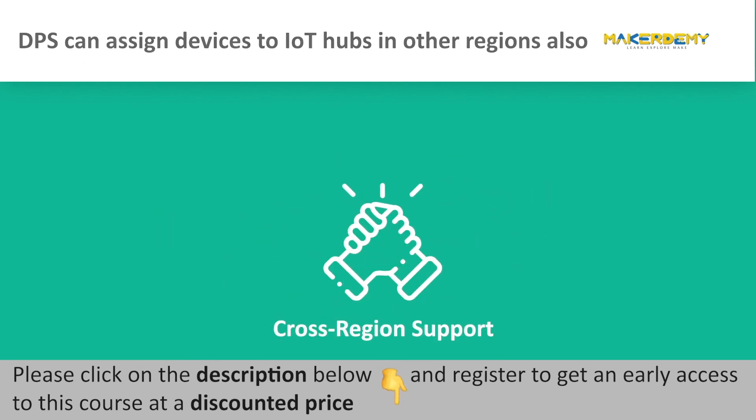Cross-Region Support: DPS can assign devices to IoT Hubs in other regions as well.